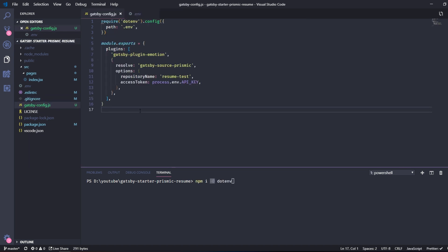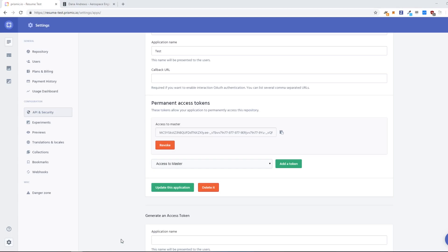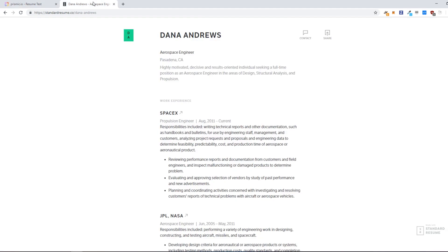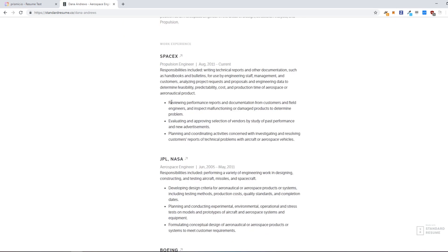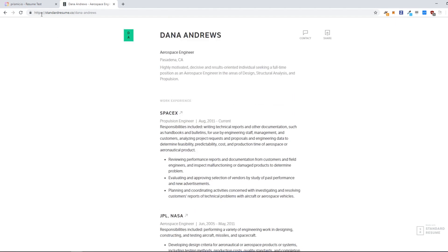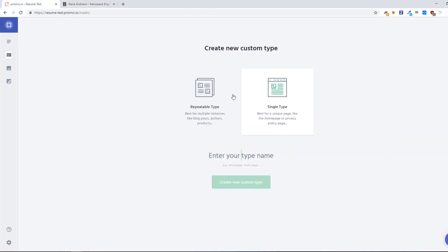And we can then go into Prismic again and we can go to custom types and we can create a single type. So it's best for a unique page like the home page and since we are only going to create one page like this, we will choose the single type and we will just call it home page.